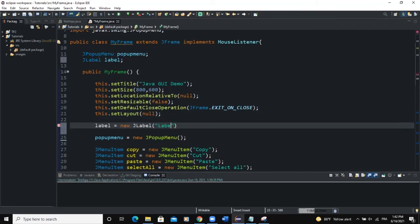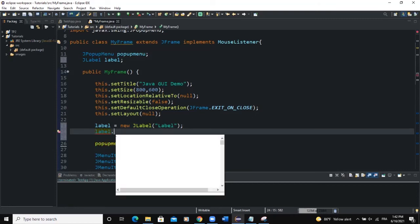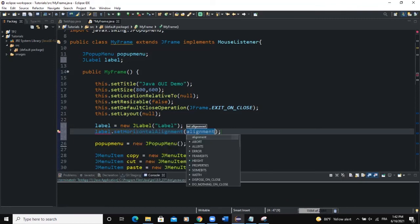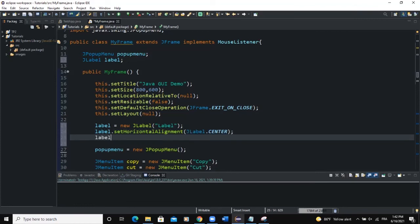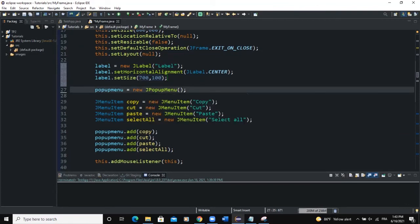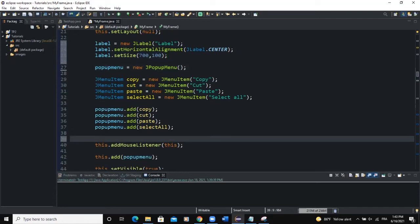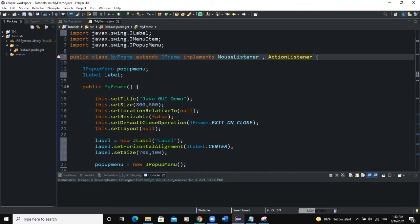For the label, we instantiate it with new JLabel, setting some text. We set its horizontal alignment with label.setHorizontalAlignment(JLabel.CENTER), then set its size with label.setSize(700, 100). Now we have our popup menu instance and menu items. What we need to do next is implement the ActionListener.